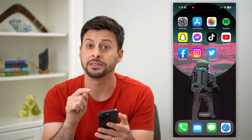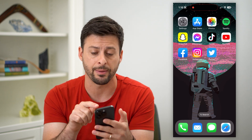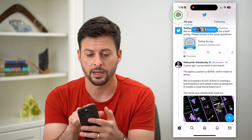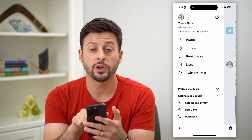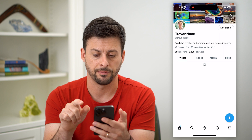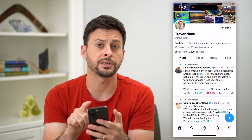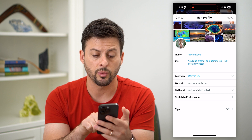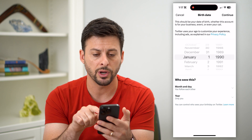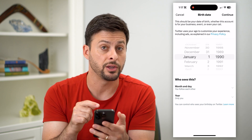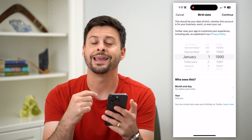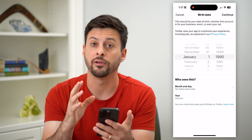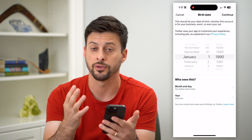The first thing we're going to do is hop into the Twitter app itself. We're going to tap on the profile icon at the top left, and then tap on profile towards the top. Now you can see at the top right is edit profile — let's tap on that. You can see right under website is birthday, so go in here and make sure that you set the accurate birthday indicating that you are over 18 so you can see all of that sensitive content.